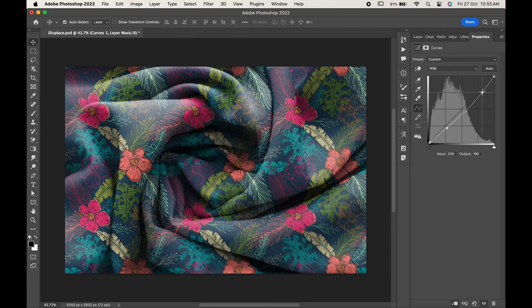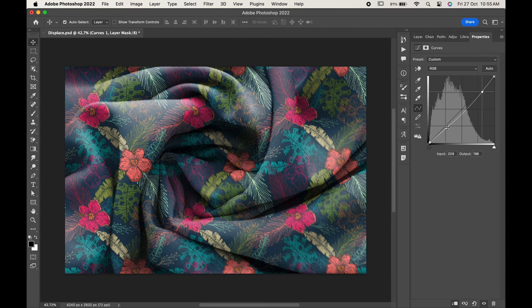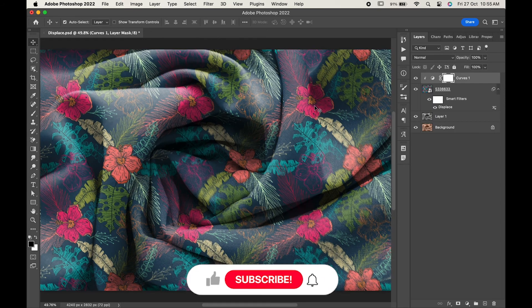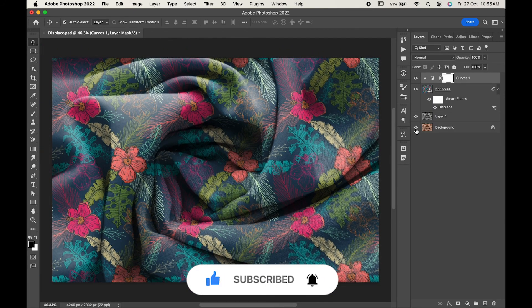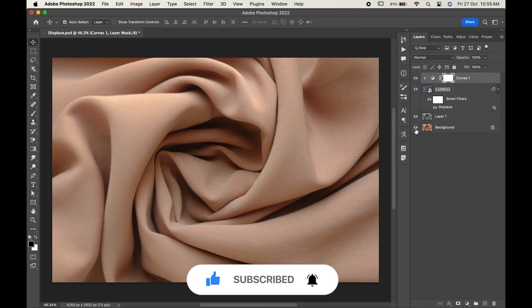If you find this video helpful, do like it and don't forget to subscribe to our channel. Thanks for watching.